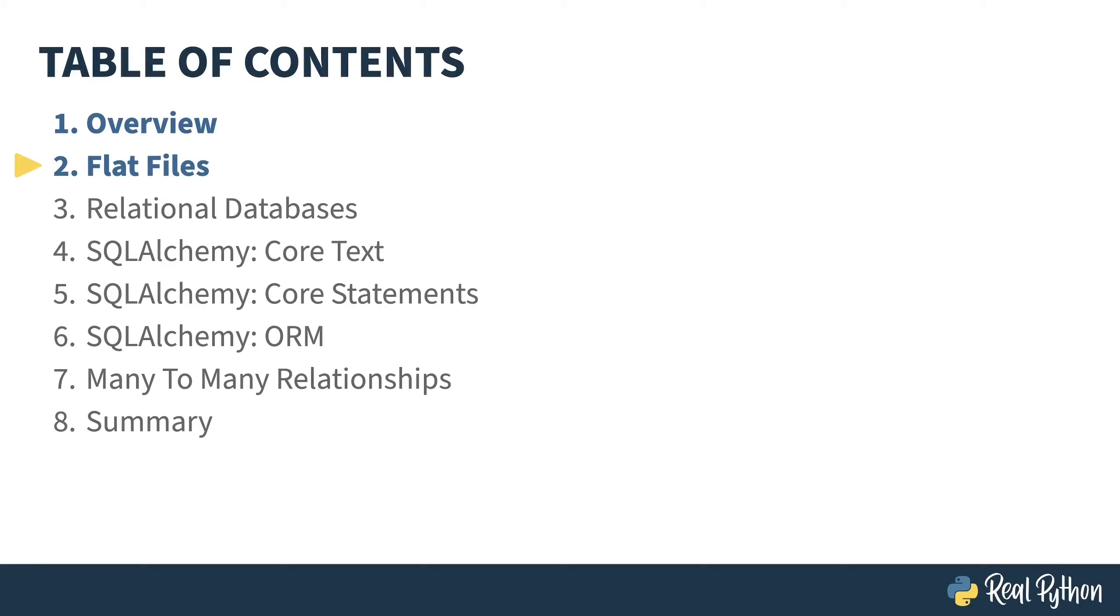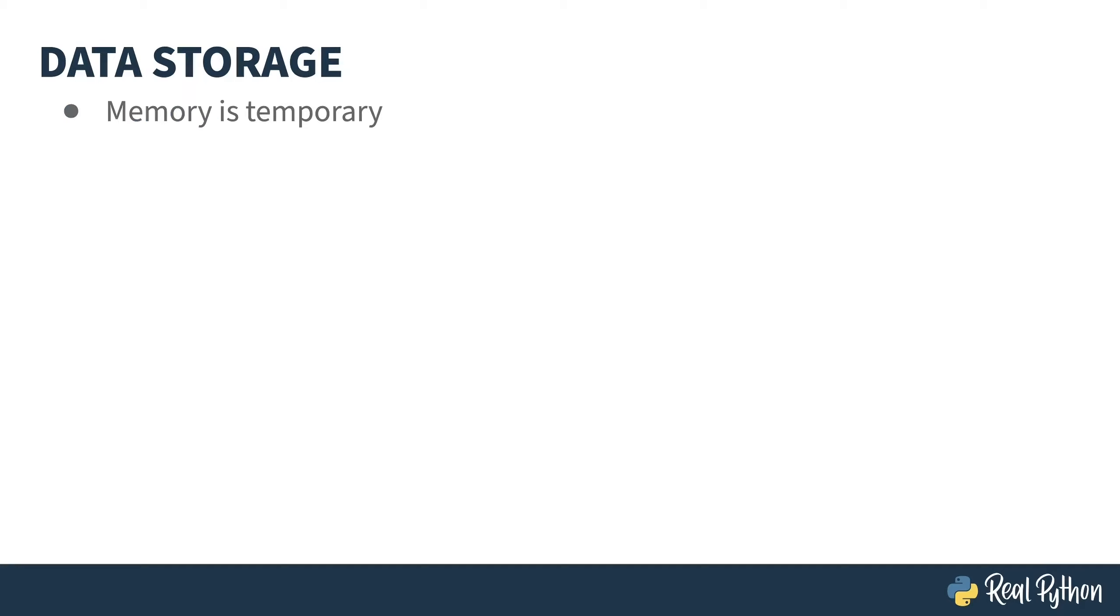In the previous lesson, I gave an overview of the course. In this lesson, I'll talk about CSV files as an example of flat file storage. Your software stores data in memory through the use of variables. But like life, this is fleeting. Exit the program or turn off your computer and the memory is gone.